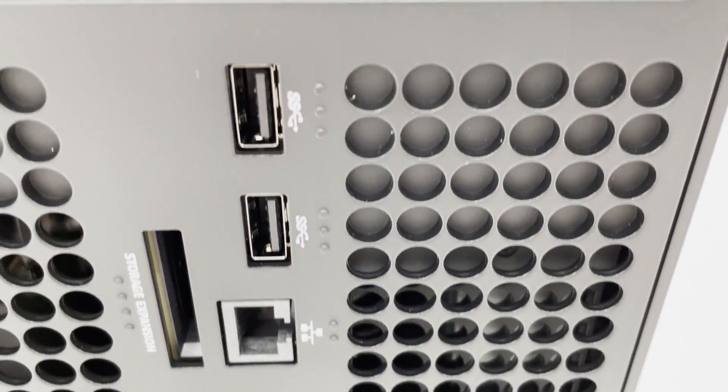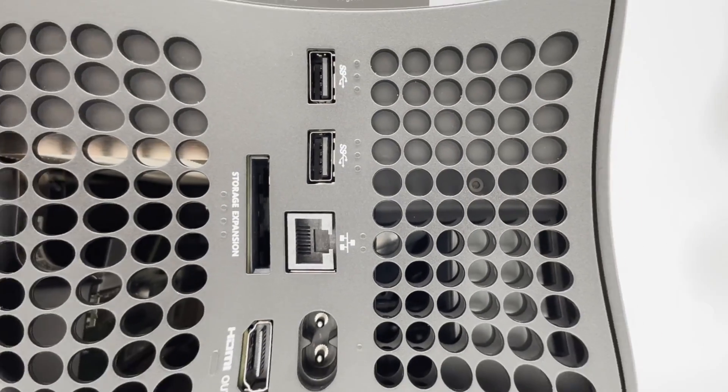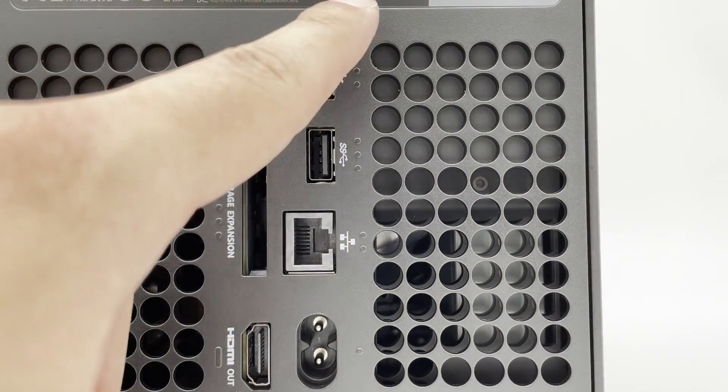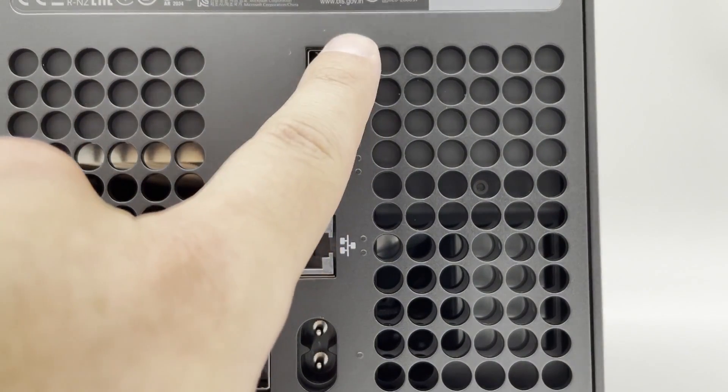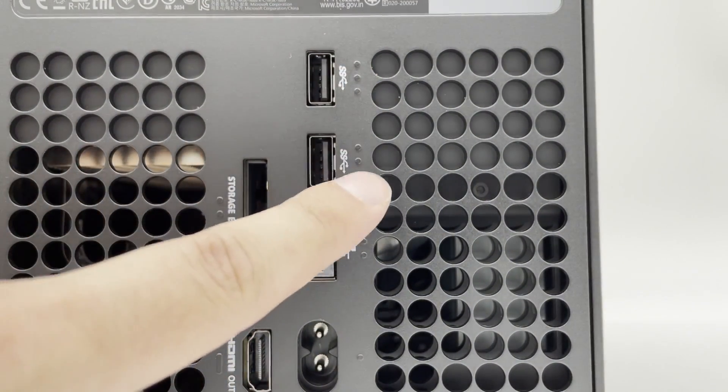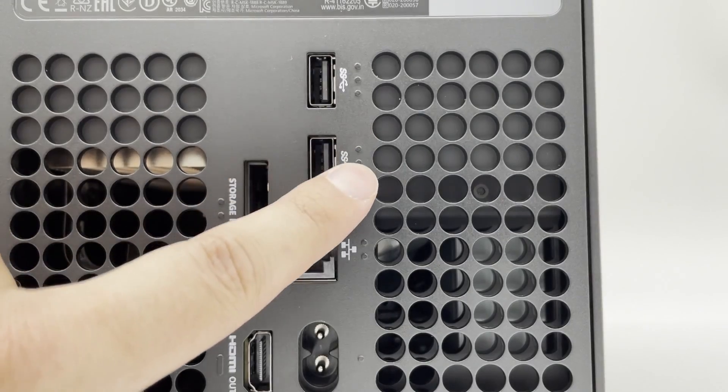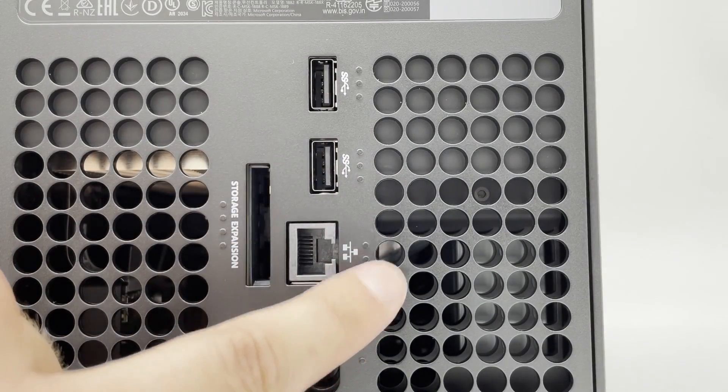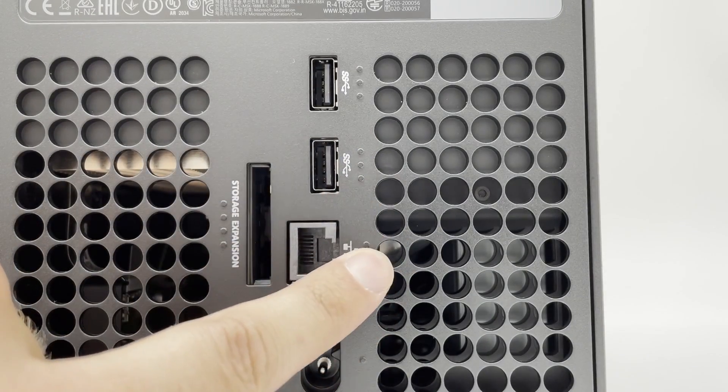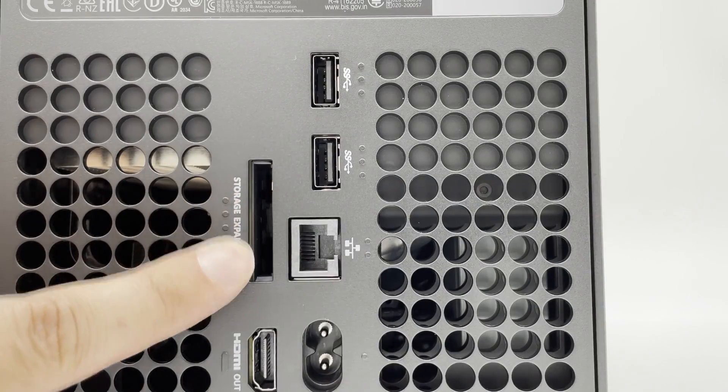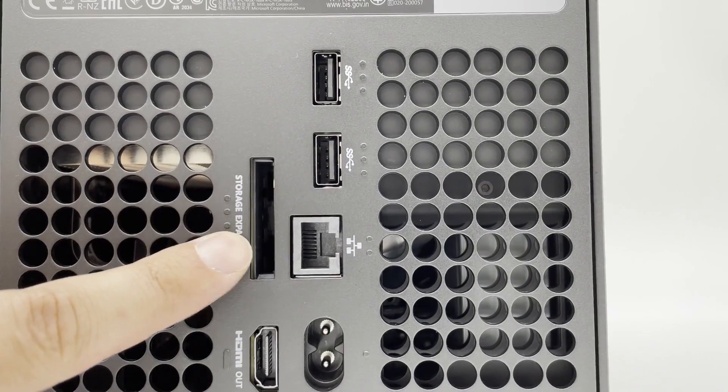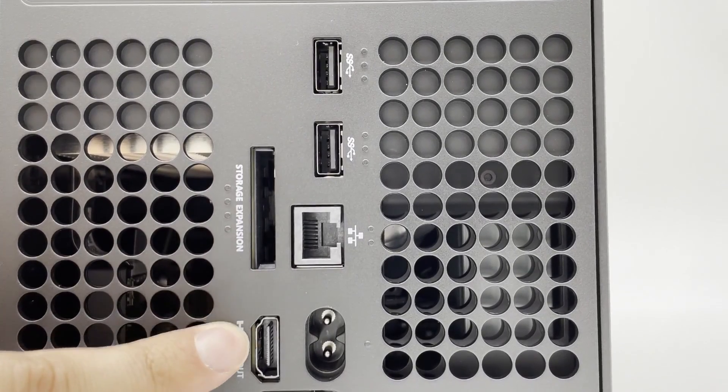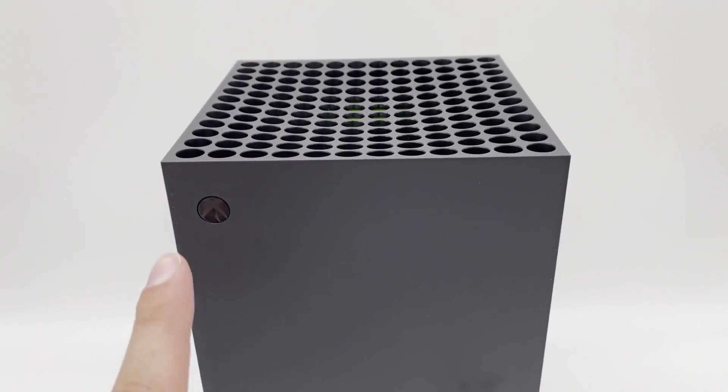Even more impressive are the tactile indicators next to each port that assist in determining which cable goes where when plugging in everything during setup, ensuring that players who can't see the back of the system have an easier time connecting their HDMI or ethernet cable. It's really well implemented, and we'd like to see other consoles adapt a version of this feature in the coming years.